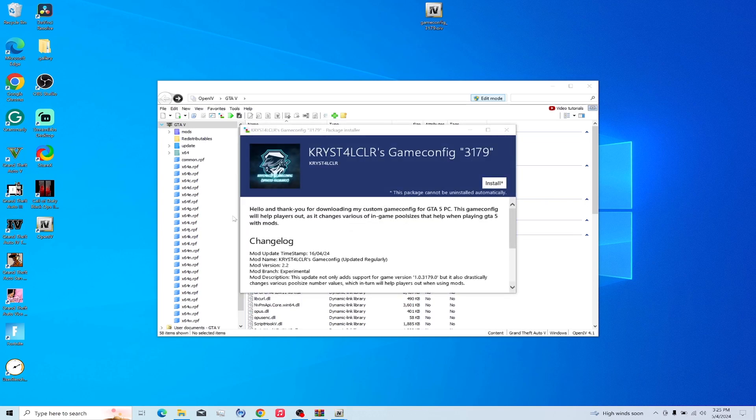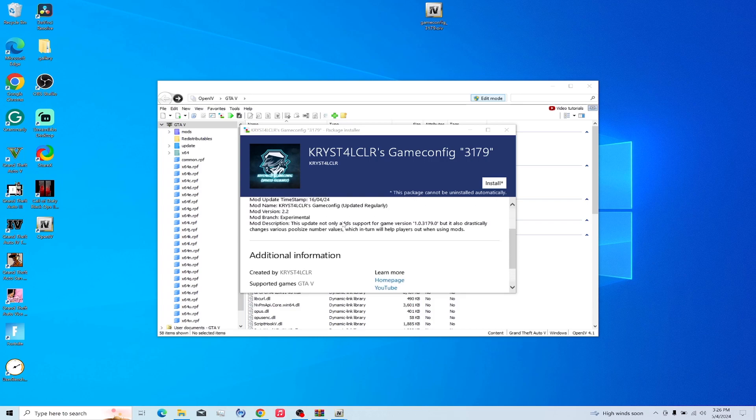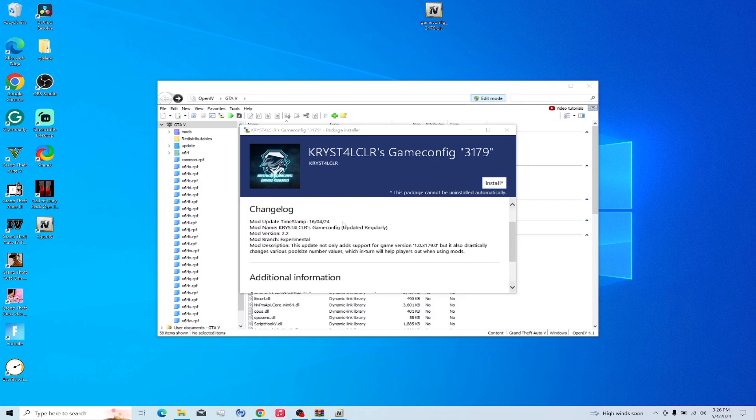So it says, hello, thank you for downloading my custom 2.5 for my 4.2.5 PC. This gameconfig is going to help players out. If you have crashing problems, I recommend it because I use this.